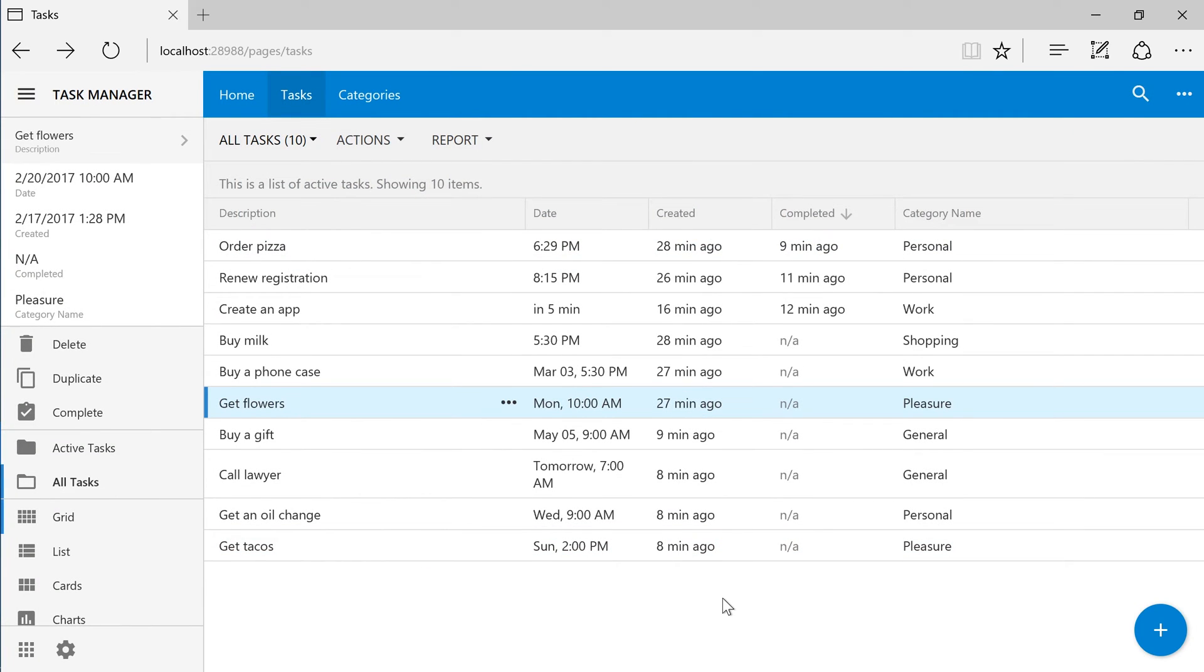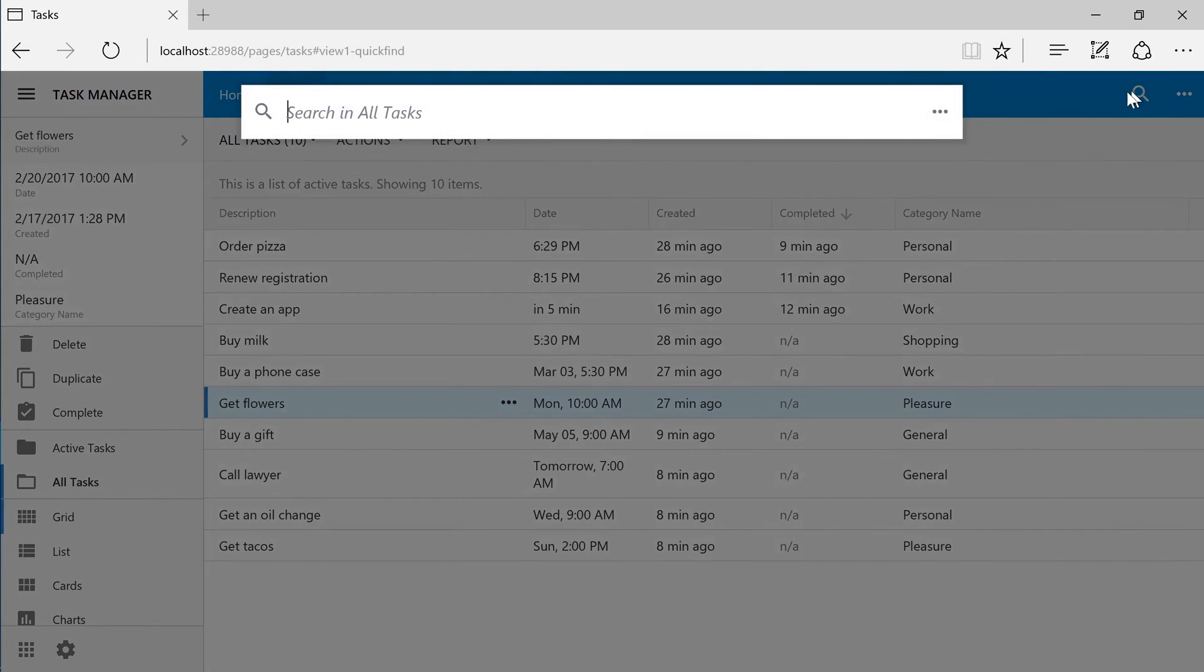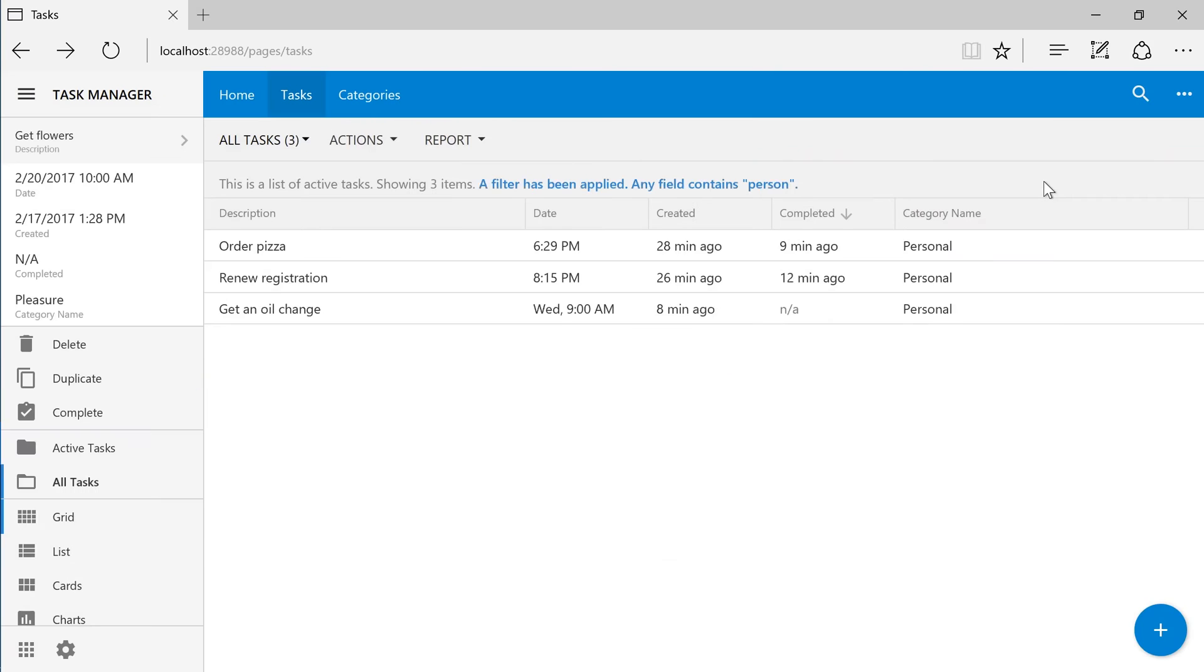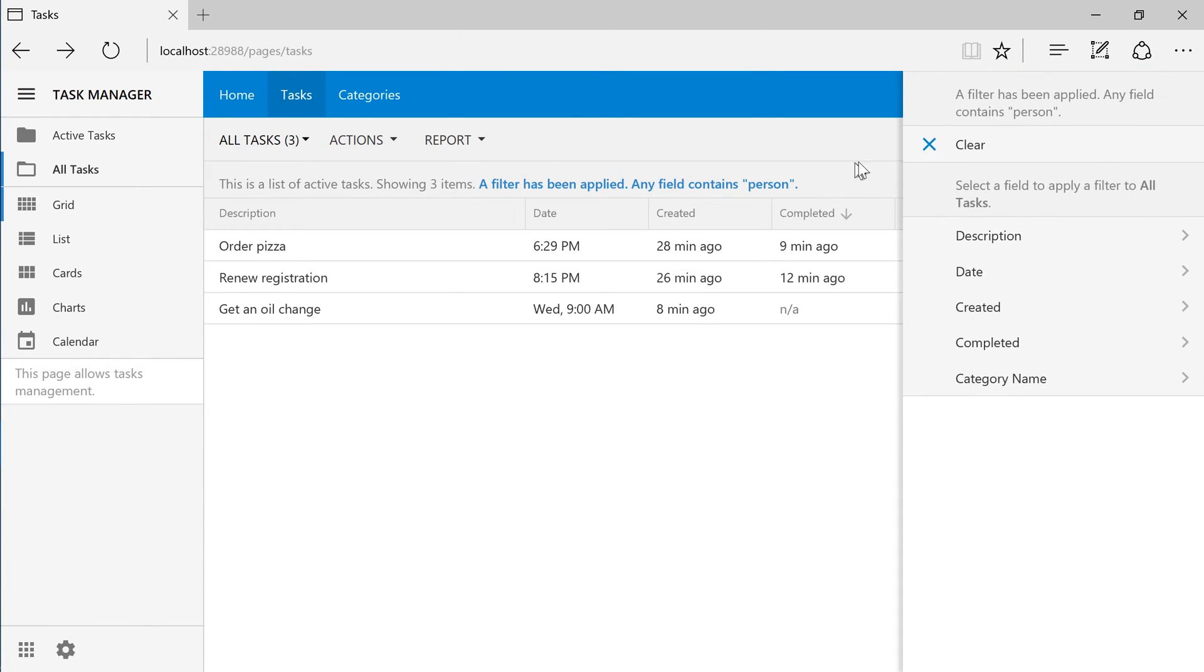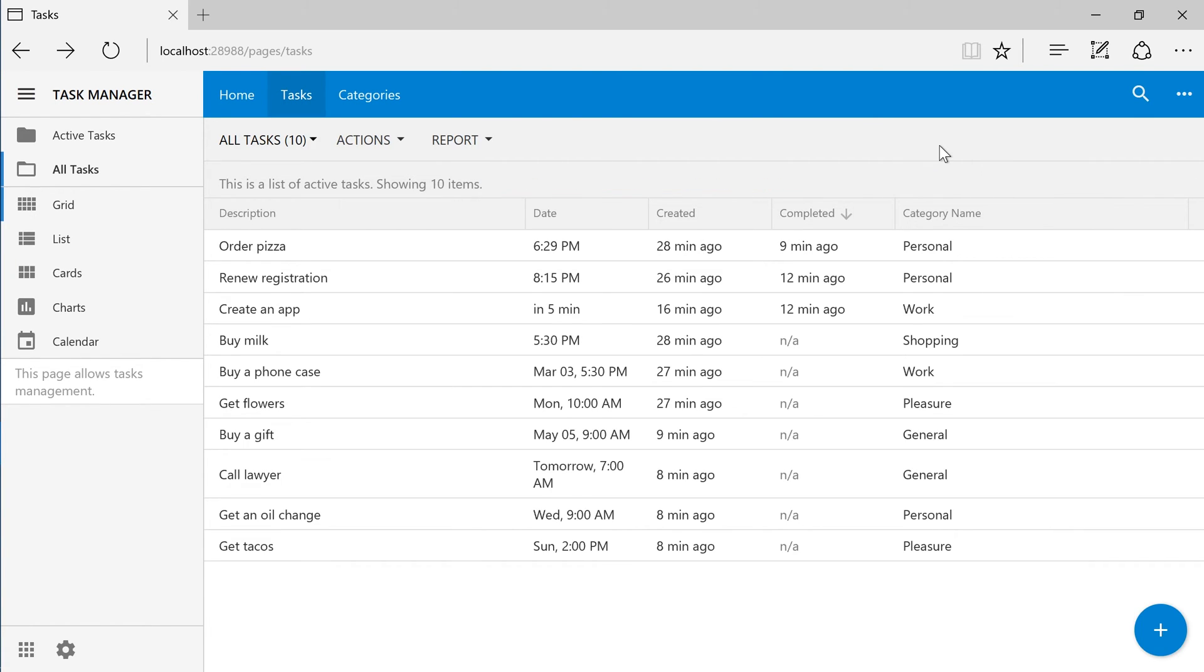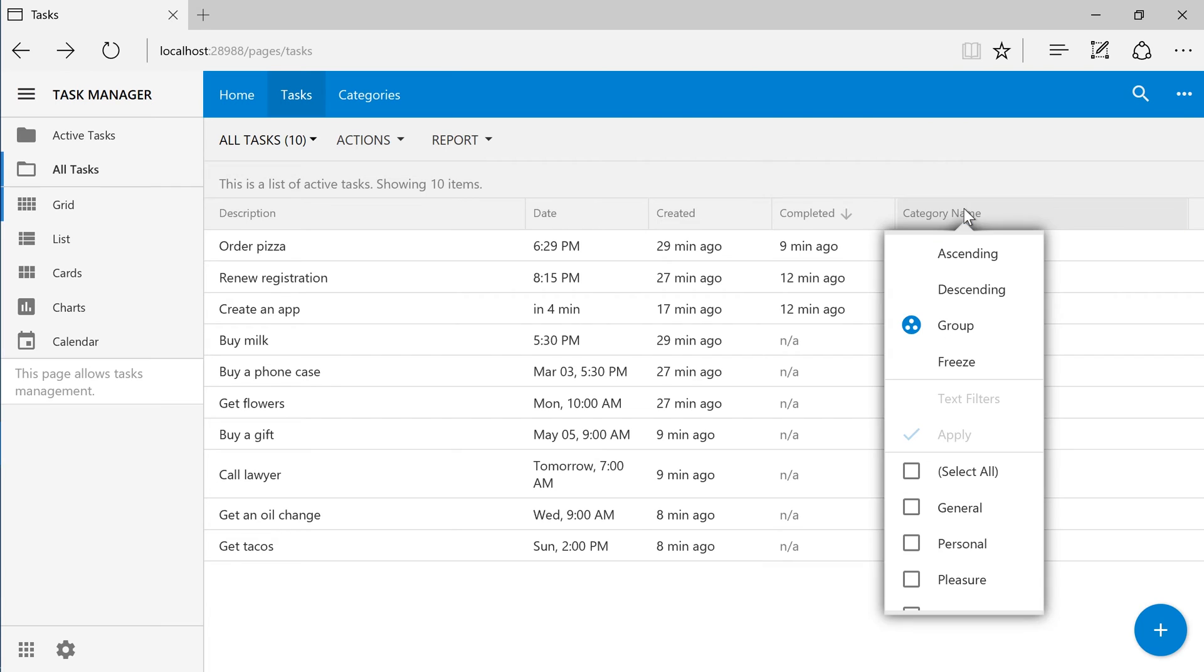We can press Ctrl F or the search icon in the top right corner to search for a category. We can also use the column header dropdown to filter by the category.